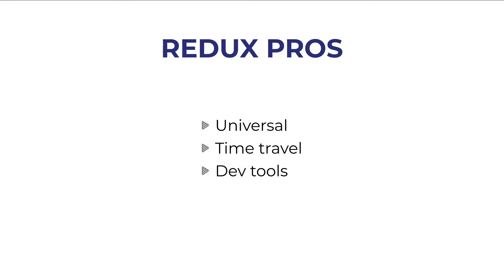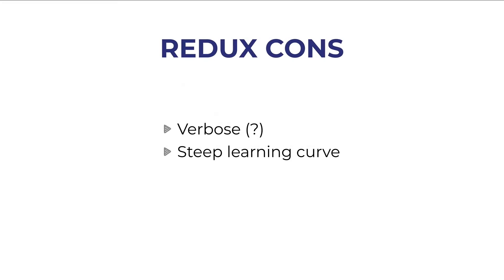Other nice things in Redux are the time travel and developer tooling as we will see later. Some people say that Redux is dead,